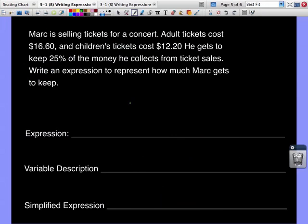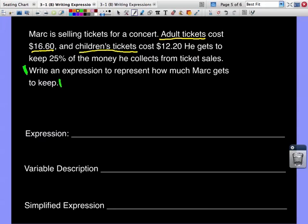Let's look at one more example. Mark is selling tickets for a concert. Adult tickets cost $16.60 and children's tickets cost $12.20. He gets to keep 25% of the money he collects from ticket sales. The question: write an expression to represent how much Mark gets to keep. I understand all the words here, so I'll go ahead and underline the important information — $16.60 for adult tickets, $12.20 for children's tickets, and 25% kept.